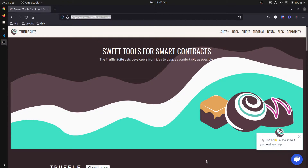This is the website for Truffle Suite, trufflesuite.com. They have this plugin that you can use where you type a command into the terminal and BAM — your contract is verified. No need to worry about the byte code or ABI encoded constructor arguments or anything like that.